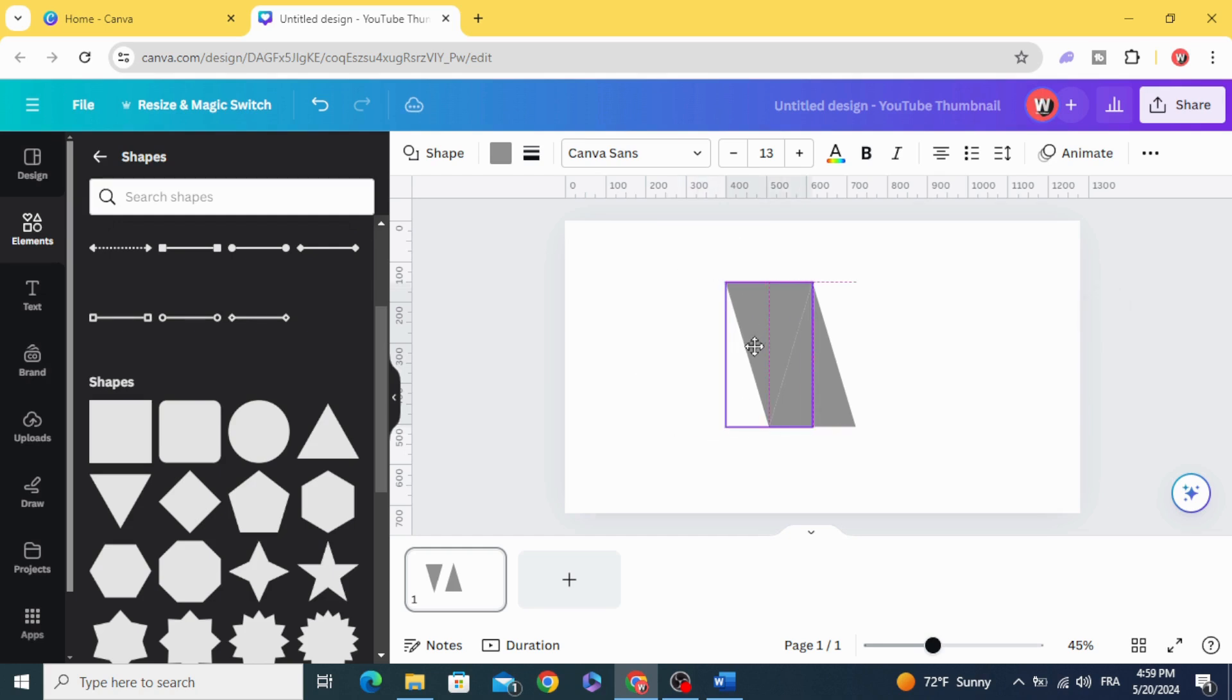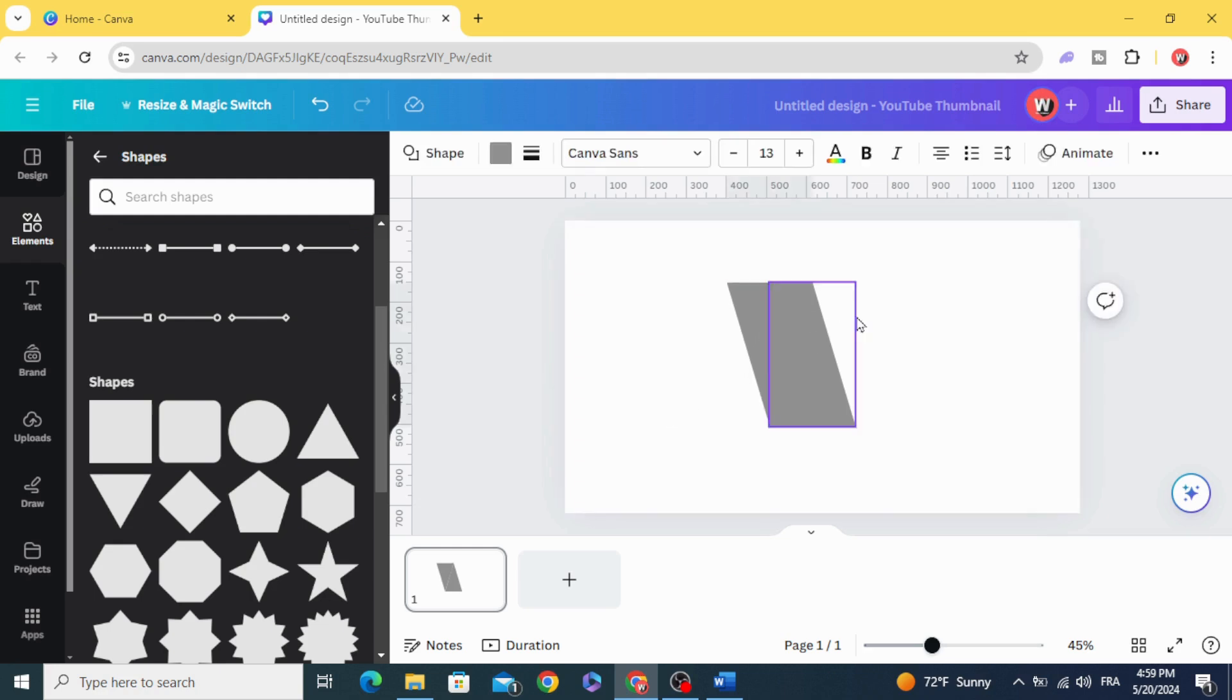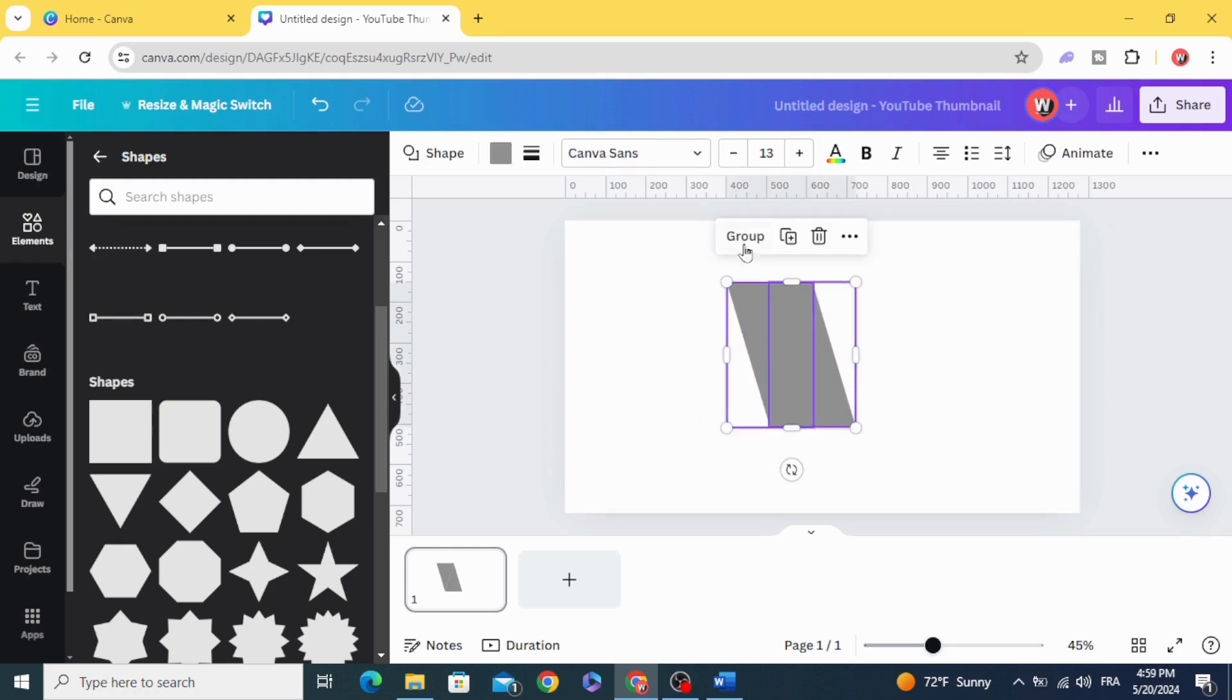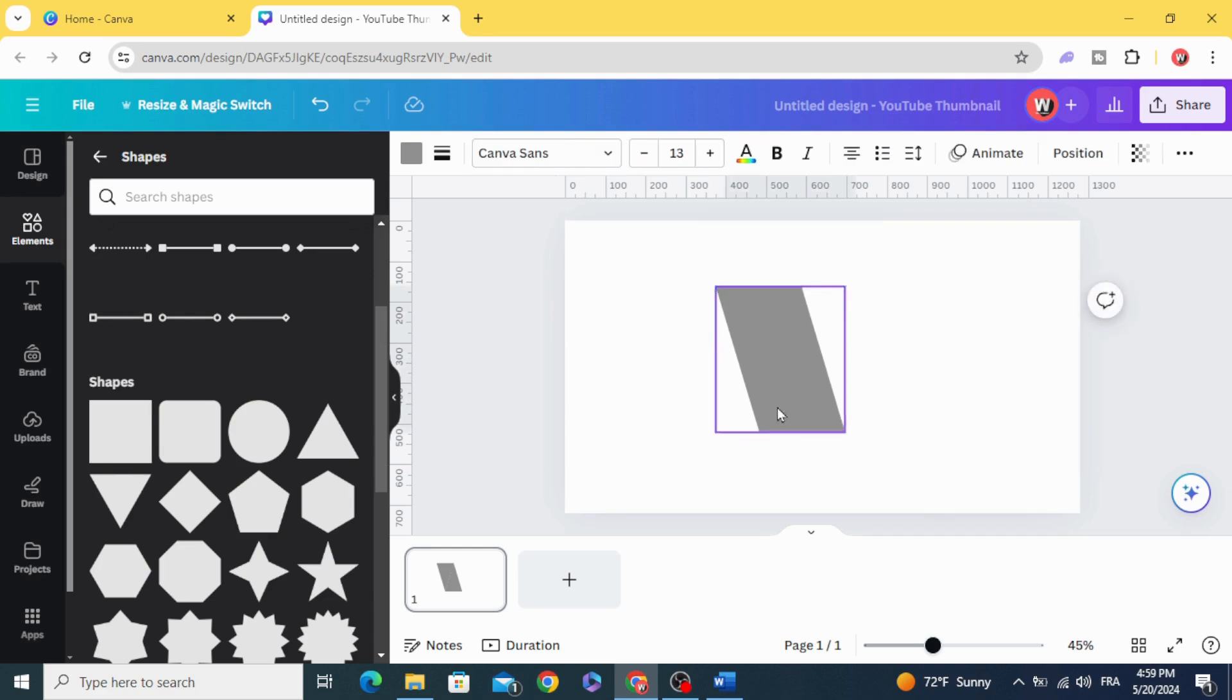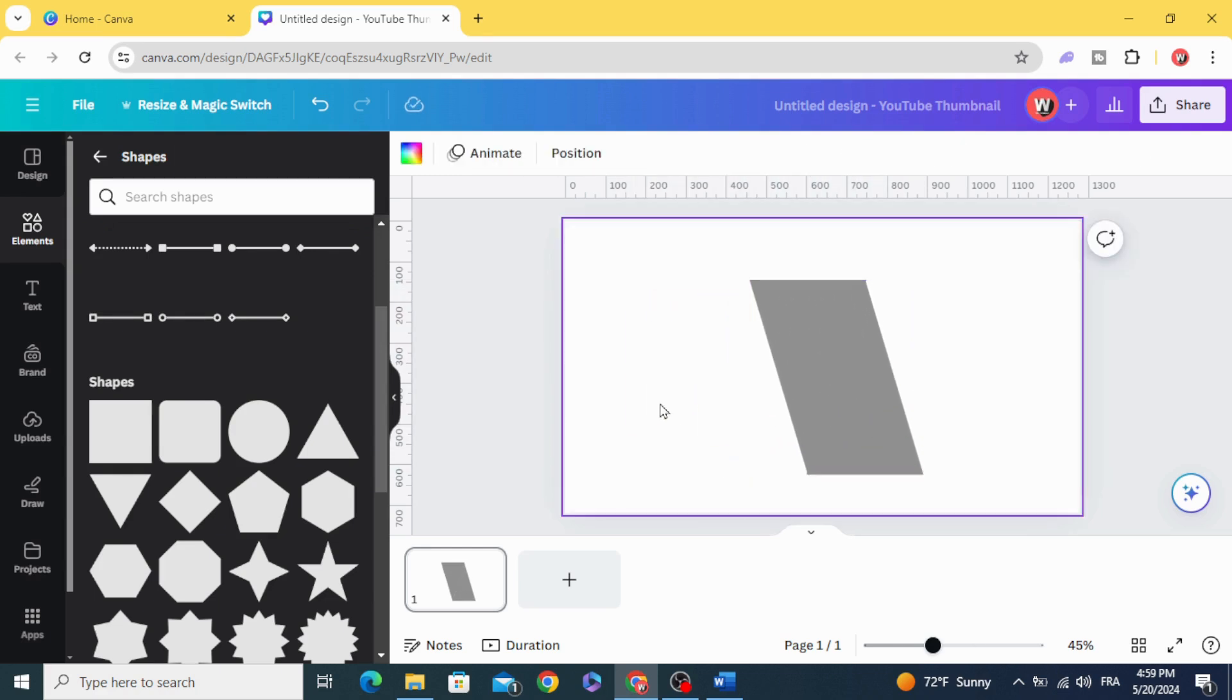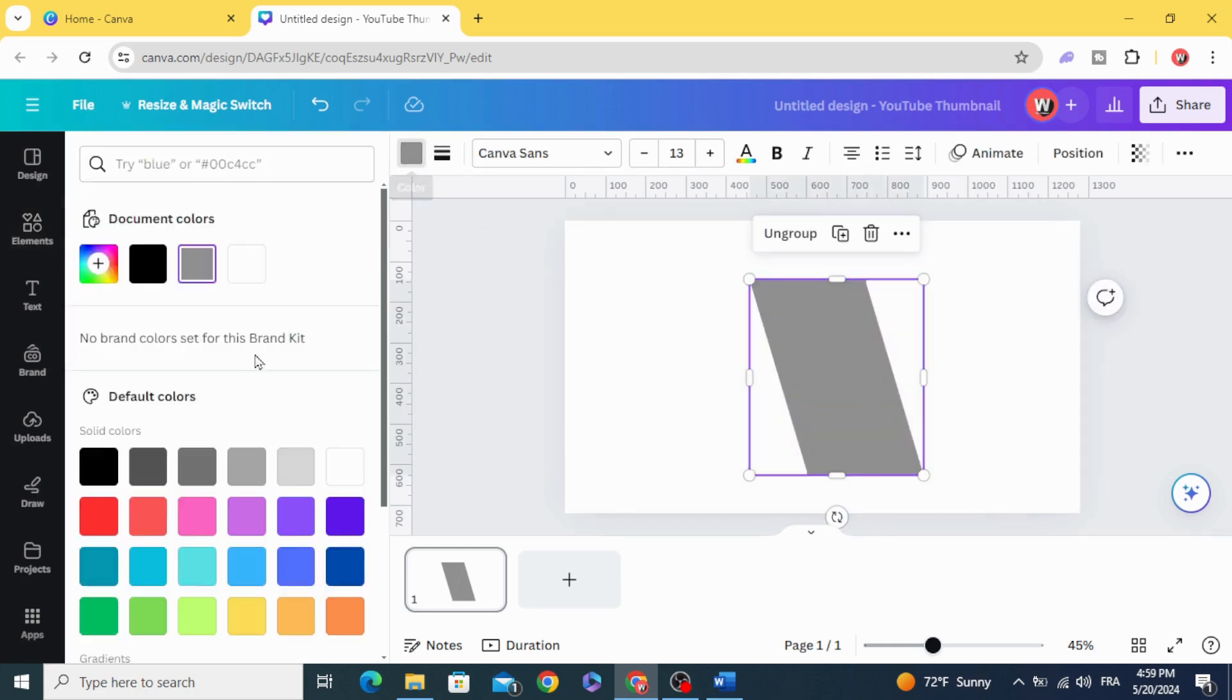You can combine two shapes by selecting both of them and click Group. And you can change the color of both of them at the same time.